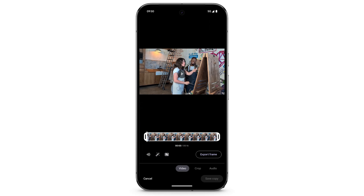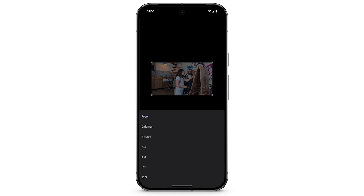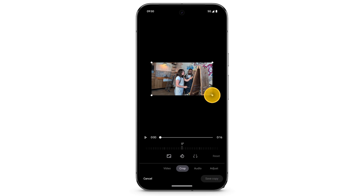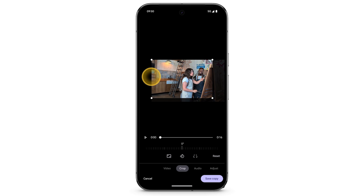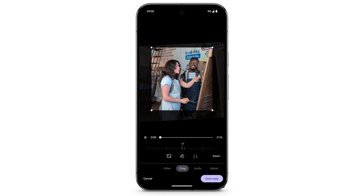To crop the video, swipe to select Crop. To crop the video to a specific aspect ratio, tap the Aspect Ratio icon. Or to adjust the crop yourself, move a corner of the video or move the side of the image border. To rotate the video 90 degrees, tap the Rotate icon, or use the Rotation slider. When finished, tap Save Copy.